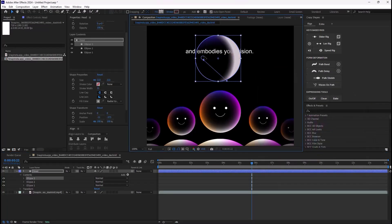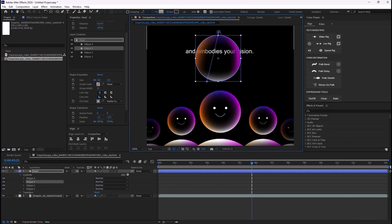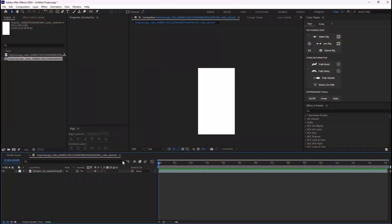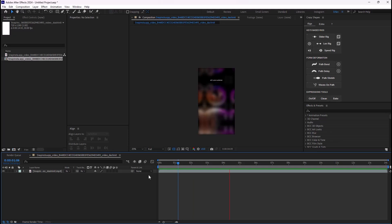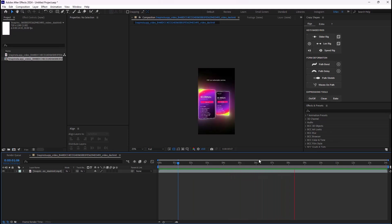Subscribe to the channel and download the project files for free at Patreon. So let's begin. Here we are inside Adobe After Effects and we have this reel by Epta Visual, so let's just watch.